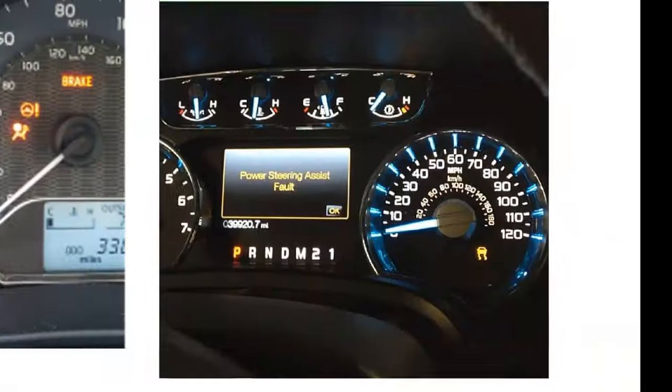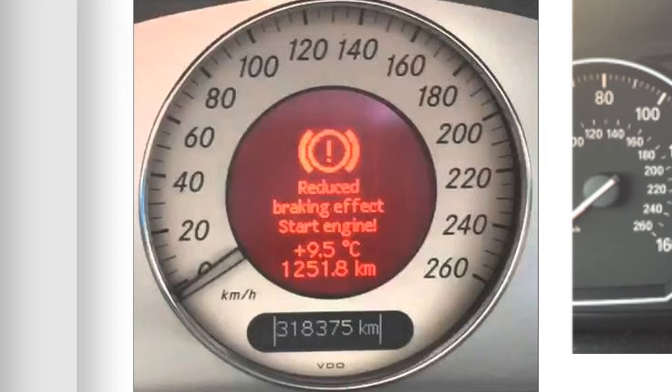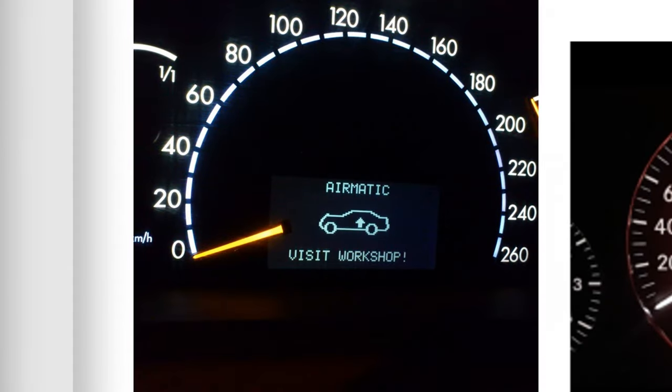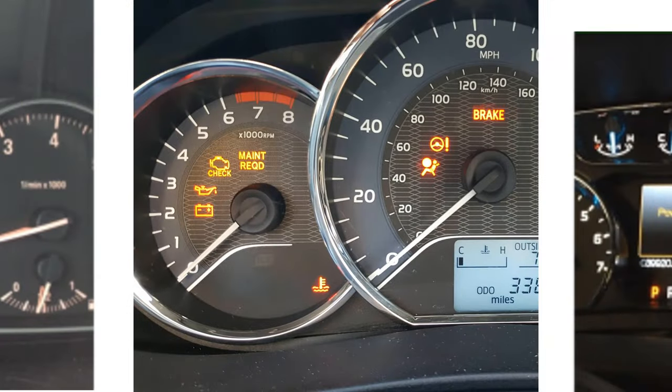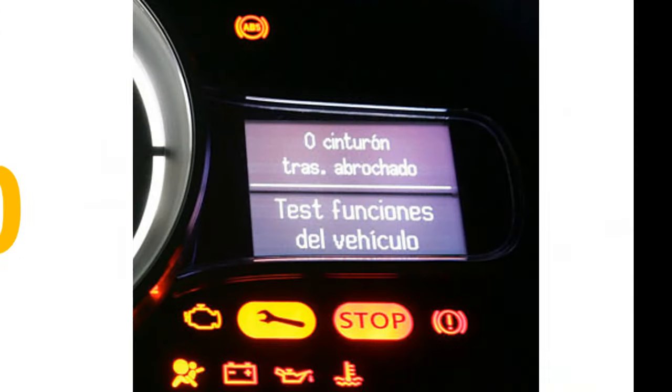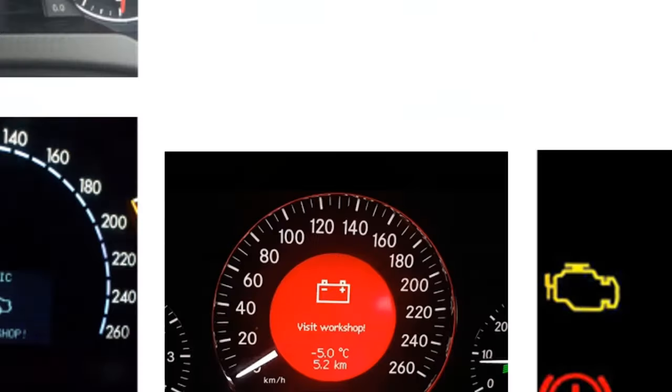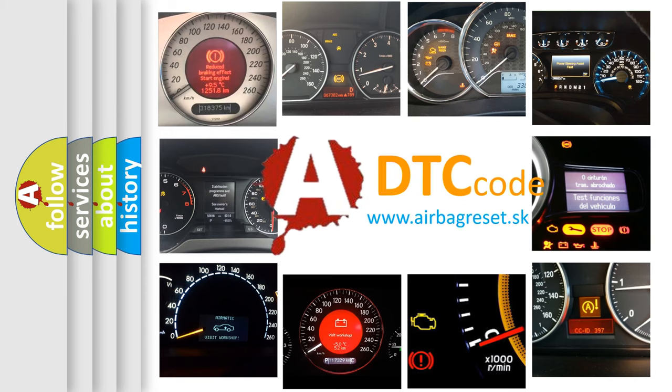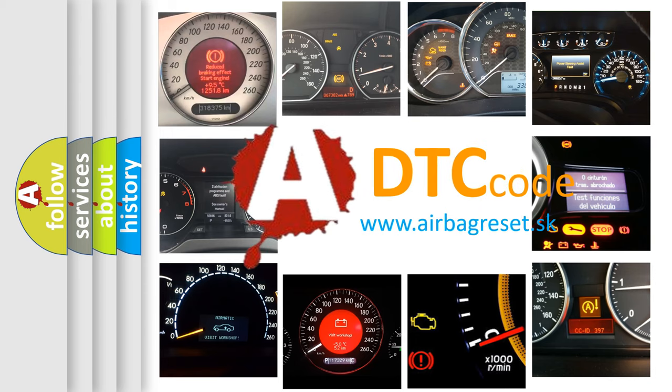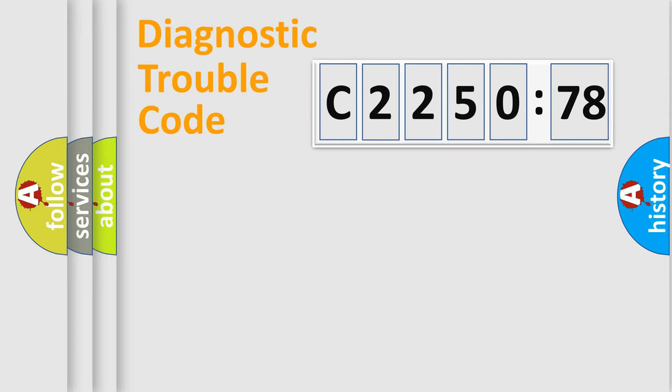Welcome to this video. Are you interested in why your vehicle diagnosis displays C2250-78? How is the error code interpreted by the vehicle? What does C2250-78 mean, or how to correct this fault? Today we will find answers to these questions together.